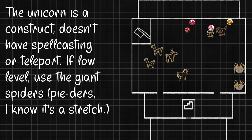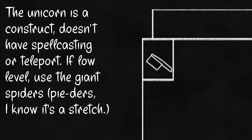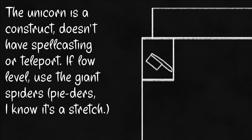Unfortunately for them, this type of unicorn does not care about their alignment or their goal, and will try to gore them.